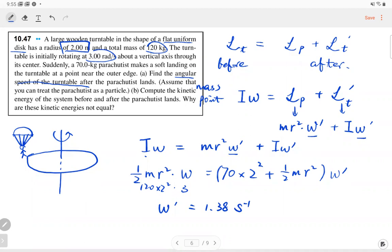To summarize the step-by-step procedure: first, confirm angular momentum is conserved, so angular momentum before collision equals angular momentum after. Then replace angular momentum with I·ω for each object. For a disk, use I = (1/2)·M·R². For a point mass, angular momentum equals I·ω = m·r²·ω.